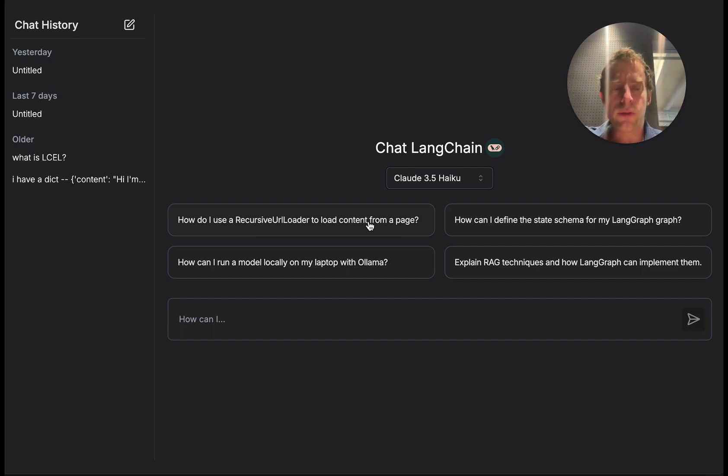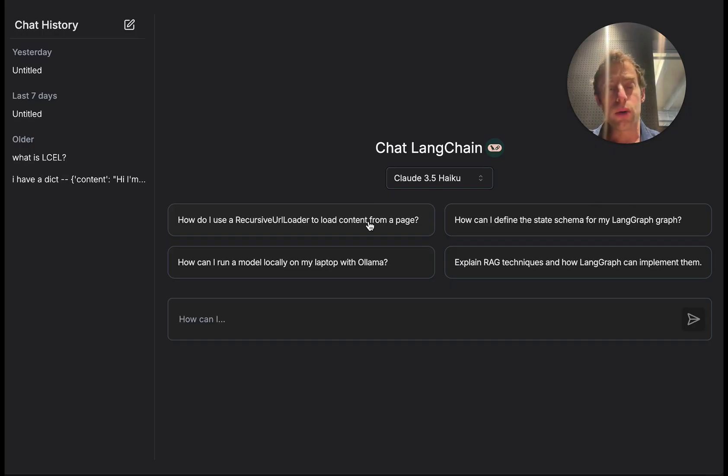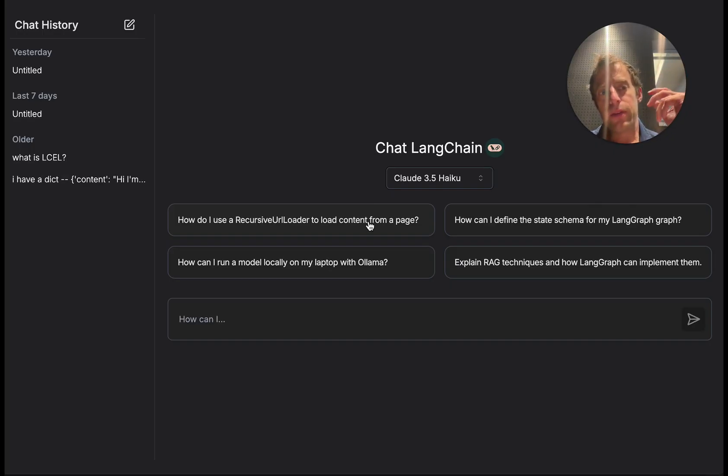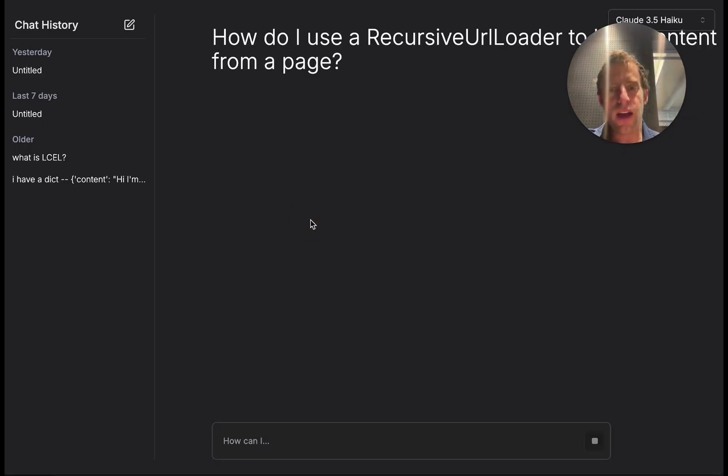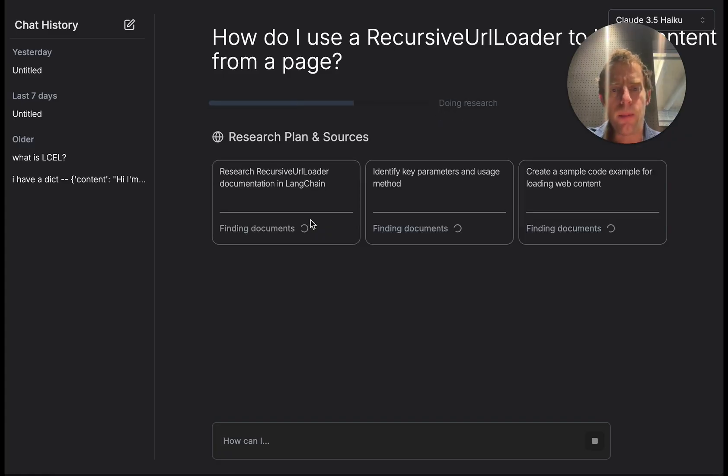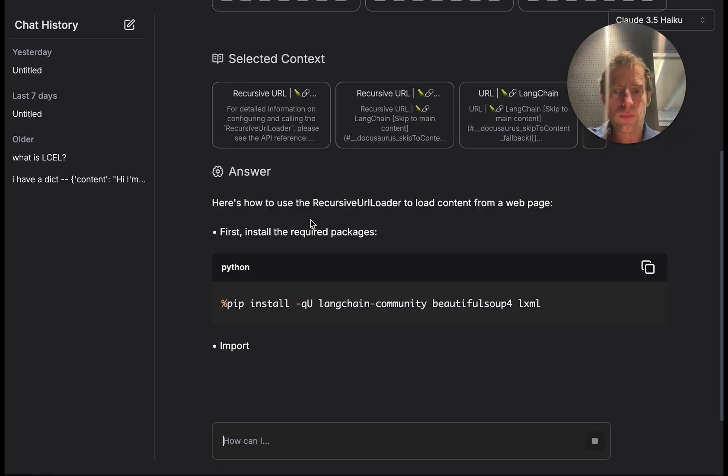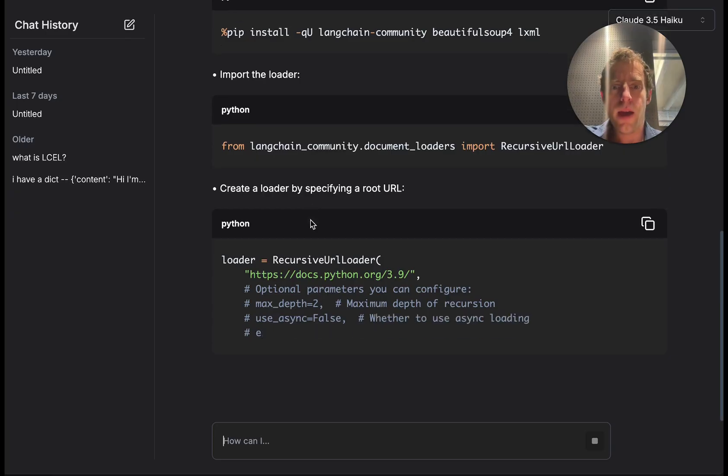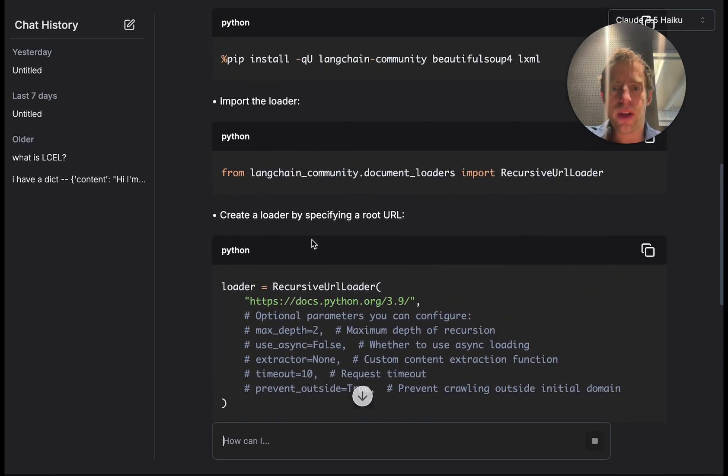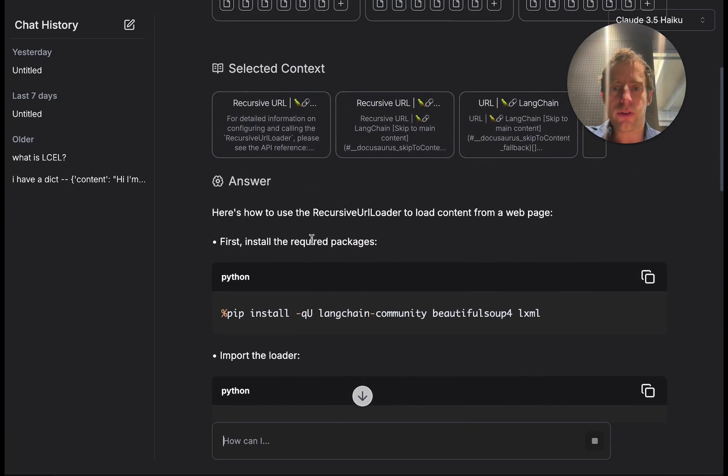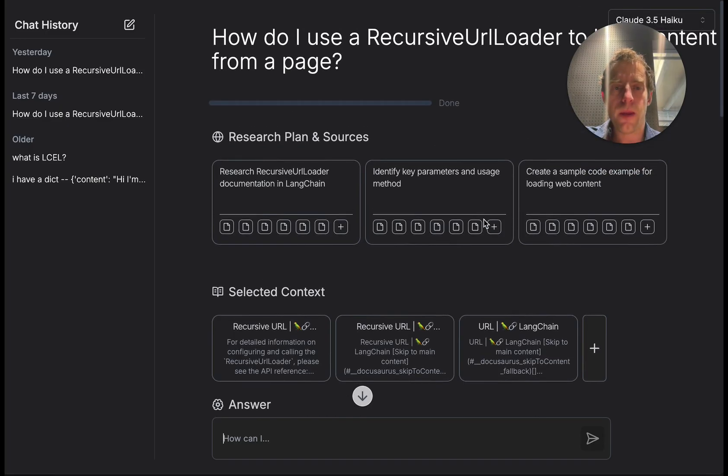Hey this is Lance from LangChain. ChatLangChain is a free-to-use popular question answering assistant for LangChain LangGraph documentation. You'll find this in our documentation pages. It takes you to this URL where you can just ask questions and it gives you answers from the LangChain documentation. As you can see here it produces nicely structured answers based upon documents that it finds in the LangChain documentation.